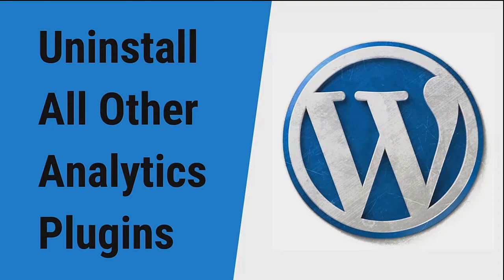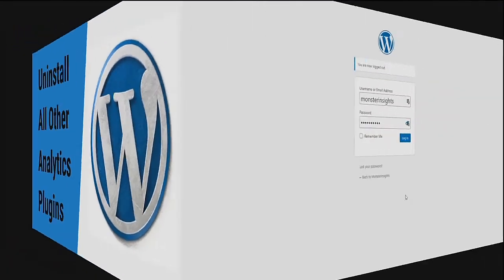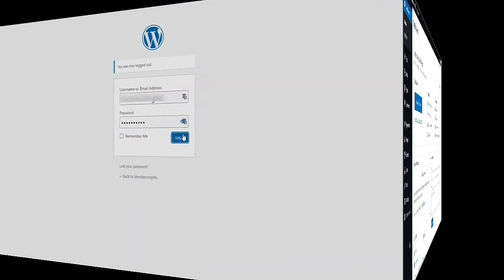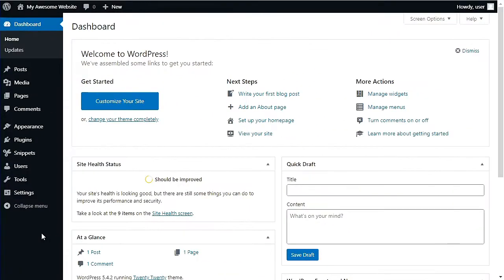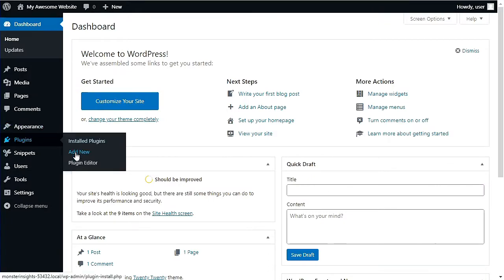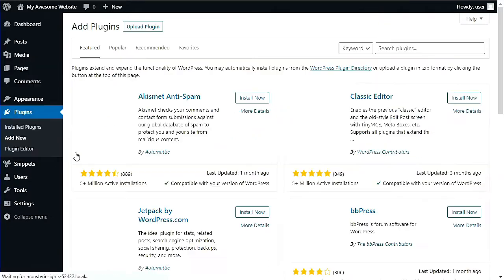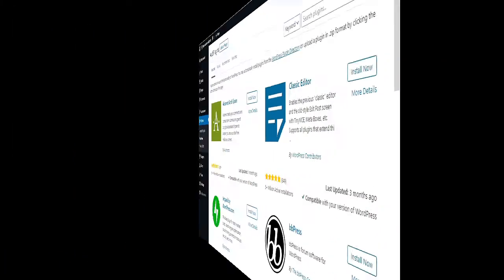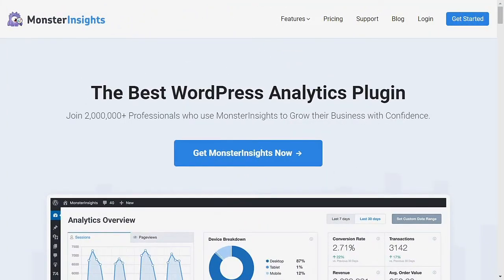To get started with the installation of the Monster Insights plugin, you'll need to log into your WordPress dashboard. Once you're logged in, head over to the plugins page and install Monster Insights to your website. If you haven't done so already, you can download the plugin from the Downloads tab in your Monster Insights account area.